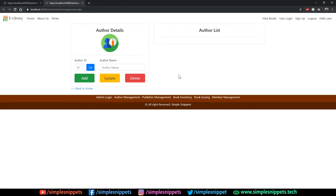Yo, what's going on guys, Tanma here for Simple Snippets and welcome back to the 9th video tutorial under the dynamic web application development course with ASP.NET and C-Sharp programming and MS SQL as the database with Bootstrap styling. Welcome back if you followed this entire playlist so far.